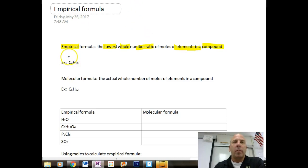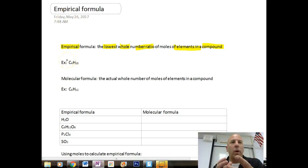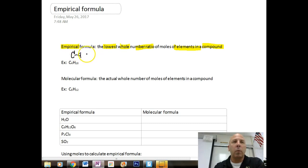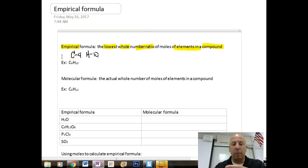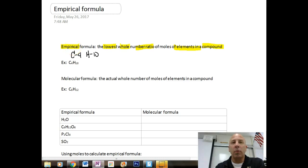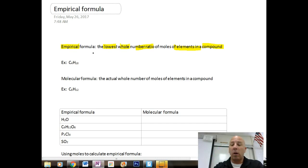Looking at the compound C4H10, in any one molecule we have four carbons and ten hydrogens. We can also relate that to moles — four moles of carbon and ten moles of hydrogen per mole of this compound. The idea of moles allows us to work with empirical formulas and use them to find molecular formulas, which are often used in determining an unknown.